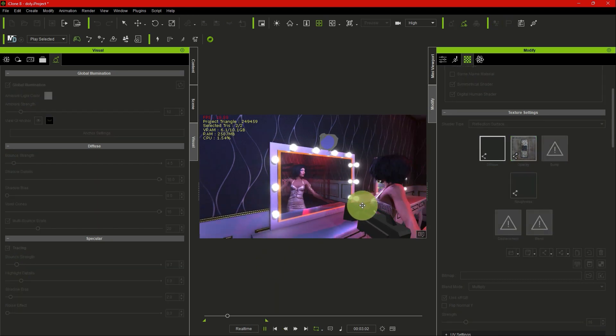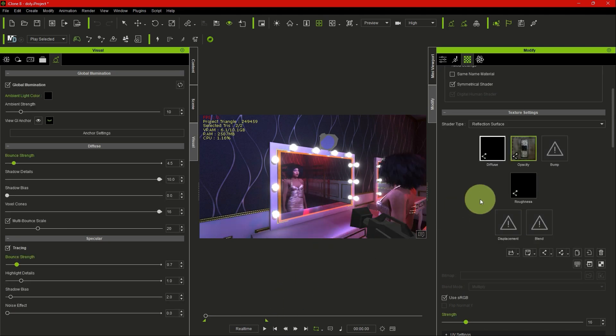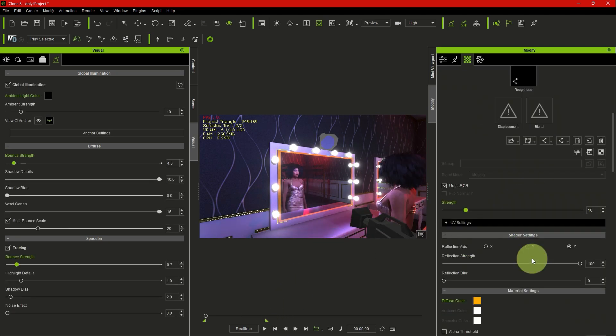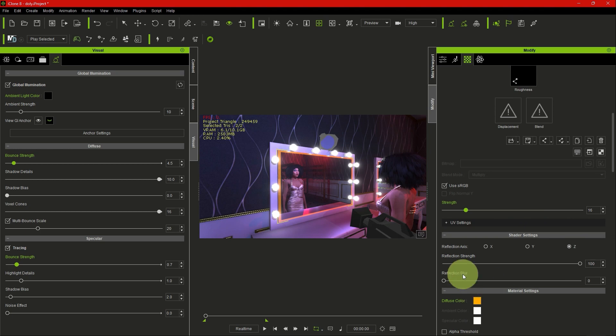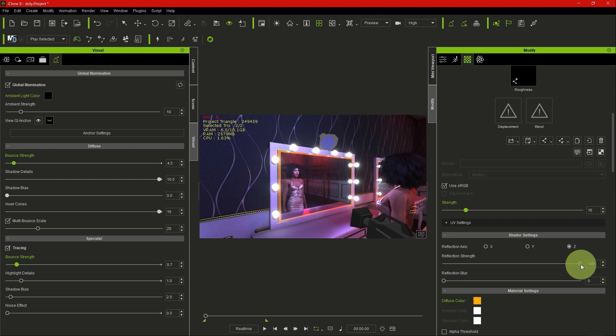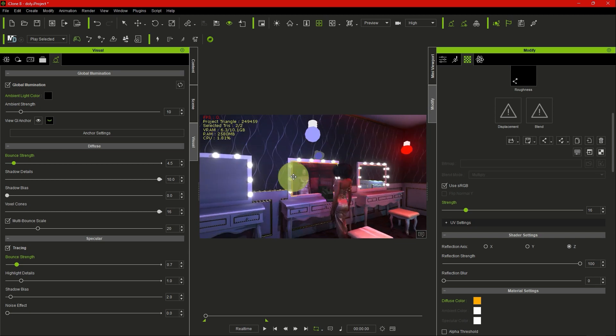You can also go down and modify it further: diffuse color, reflection blur. On this particular mirror surface, you don't need the reflection to be blurred. You can play with the strength, reflection strength also, and that's how you get that.